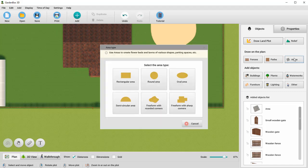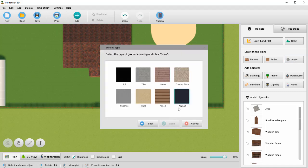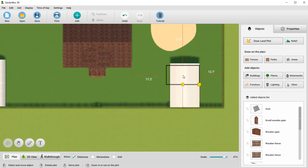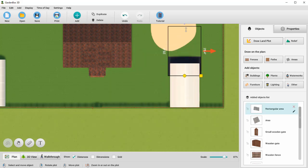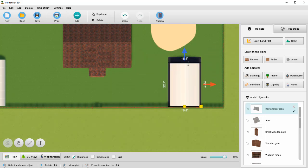You can also add simple shapes, such as rectangular and oval areas. Just enter the values and add the area to the plan. Let's create the parking lot this way.